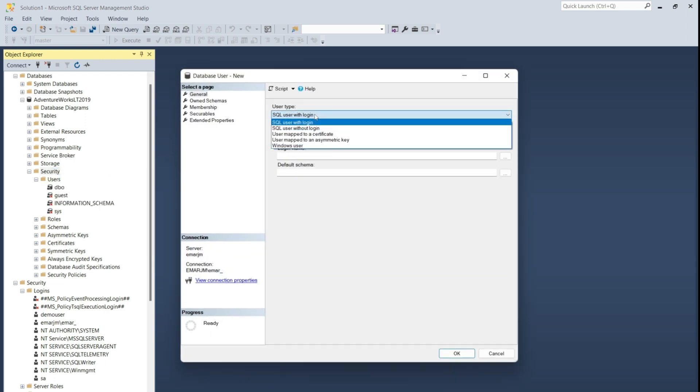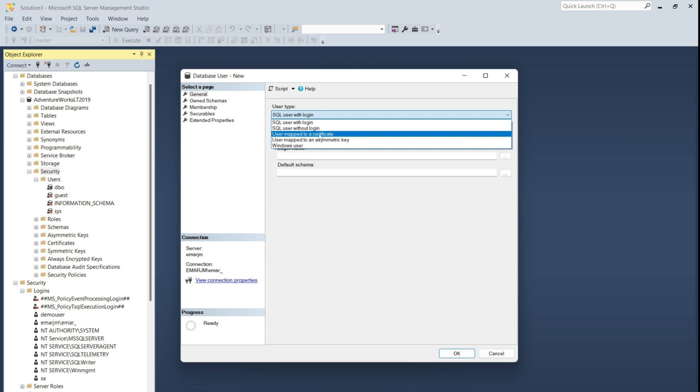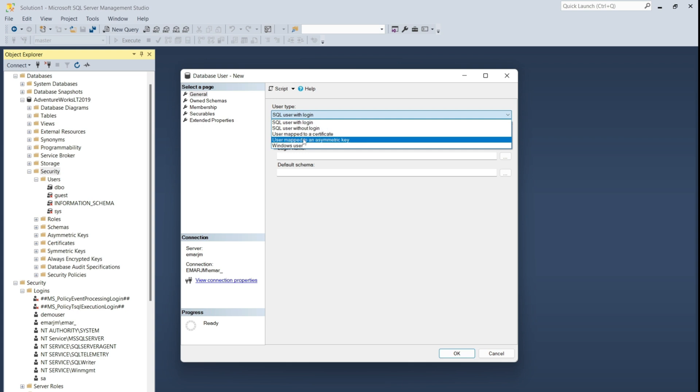There are several user types you can choose from. You can create a user with login, user without login, user mapped to a certificate, or a user mapped to an asymmetric key, or a Windows user.